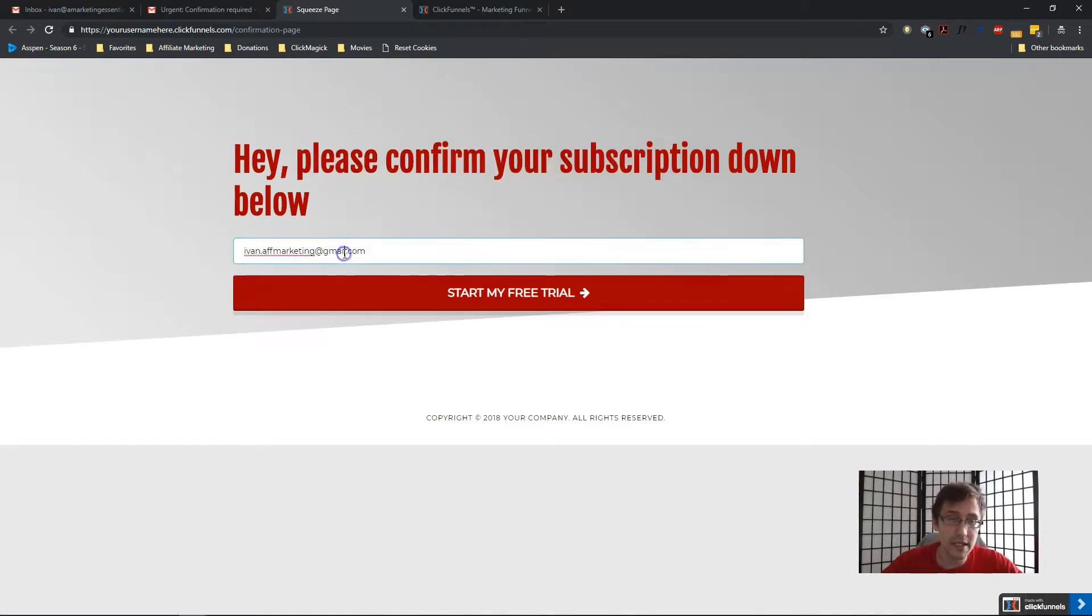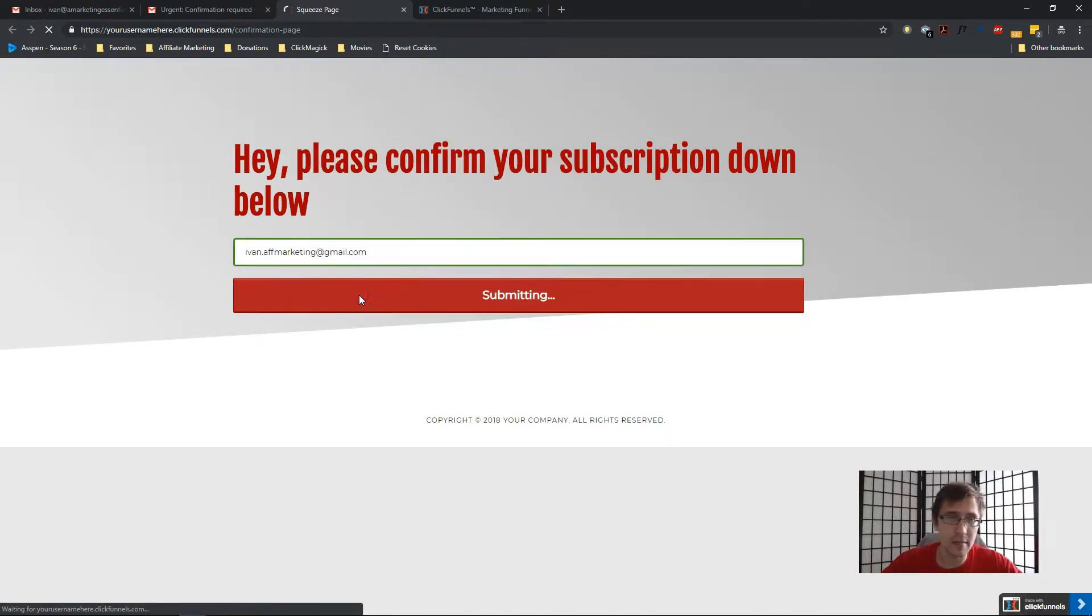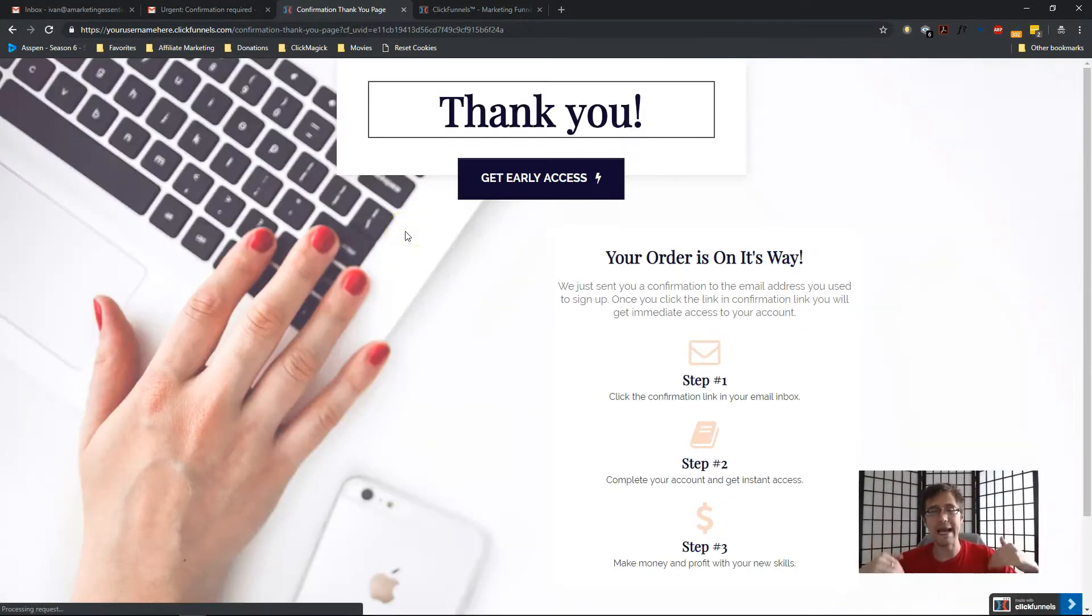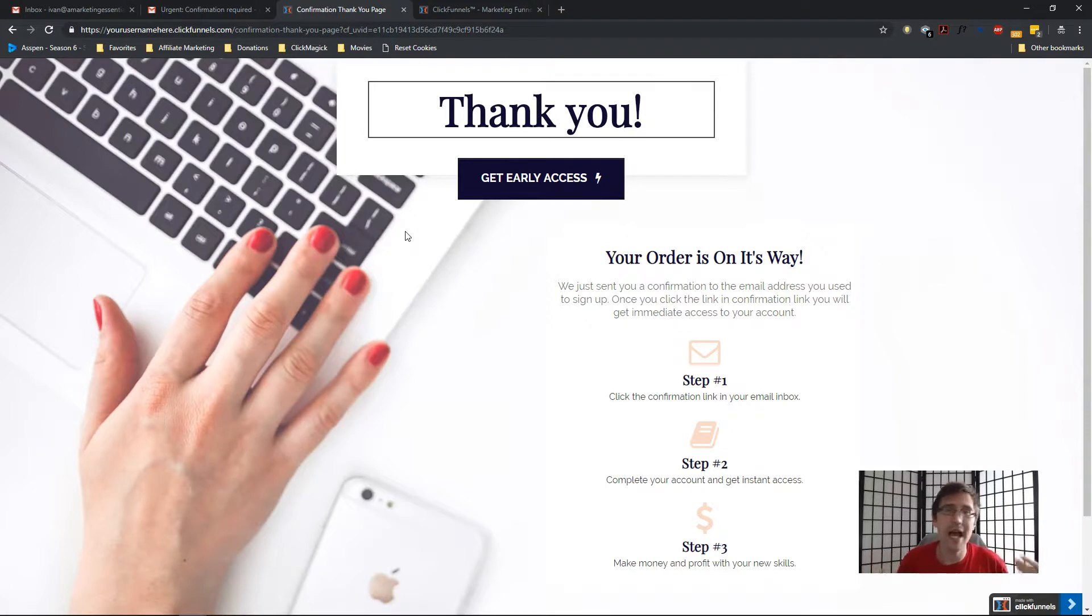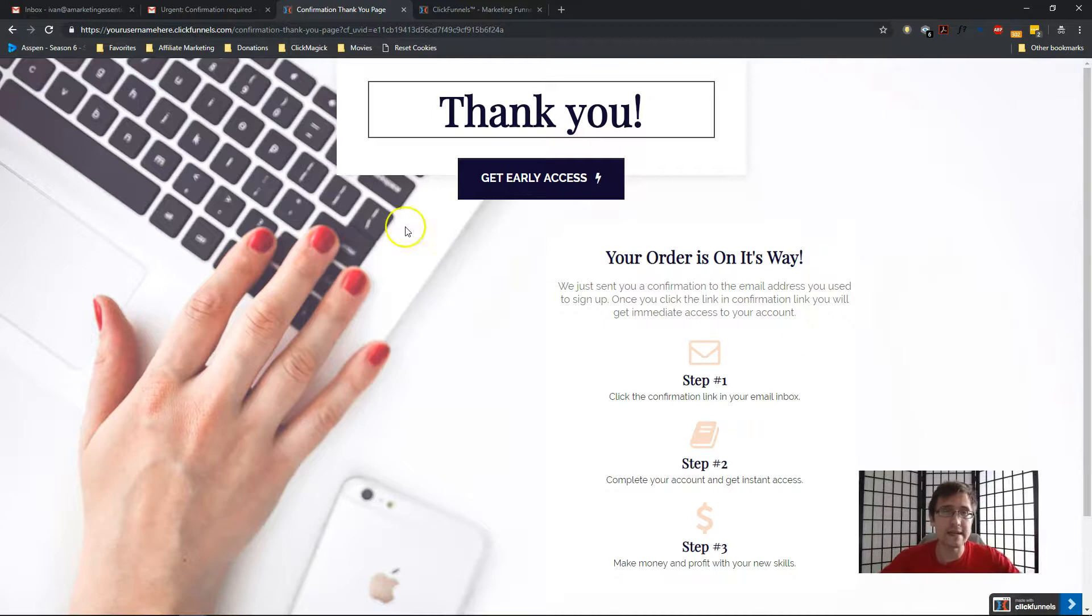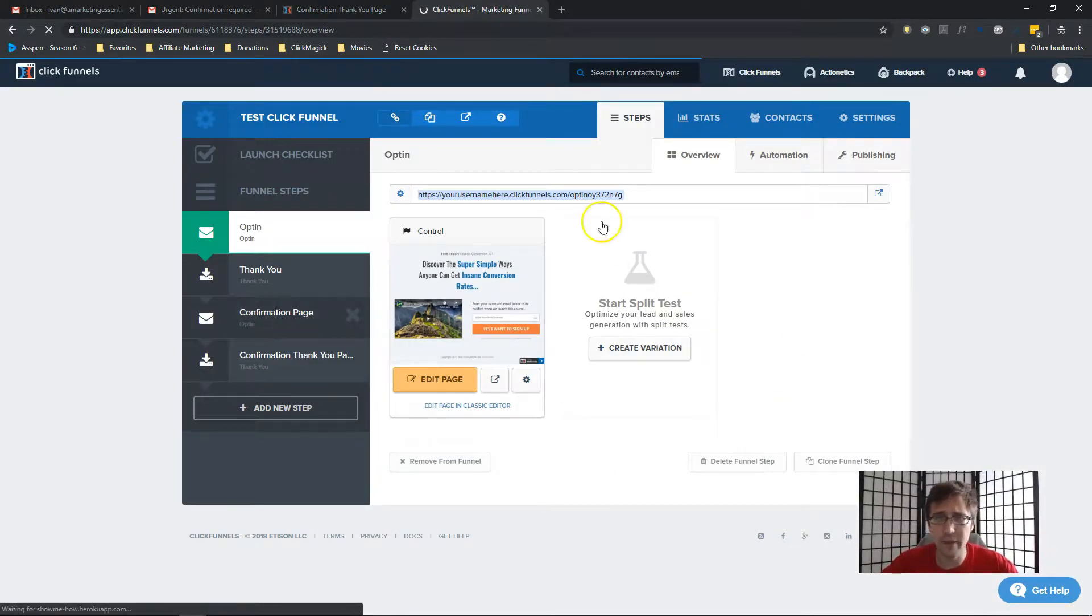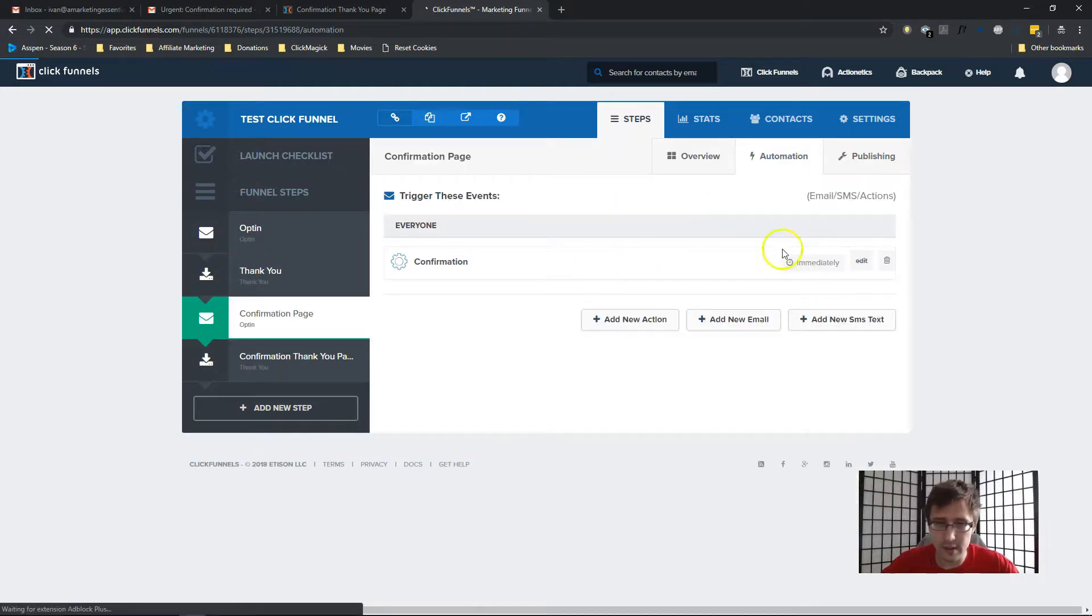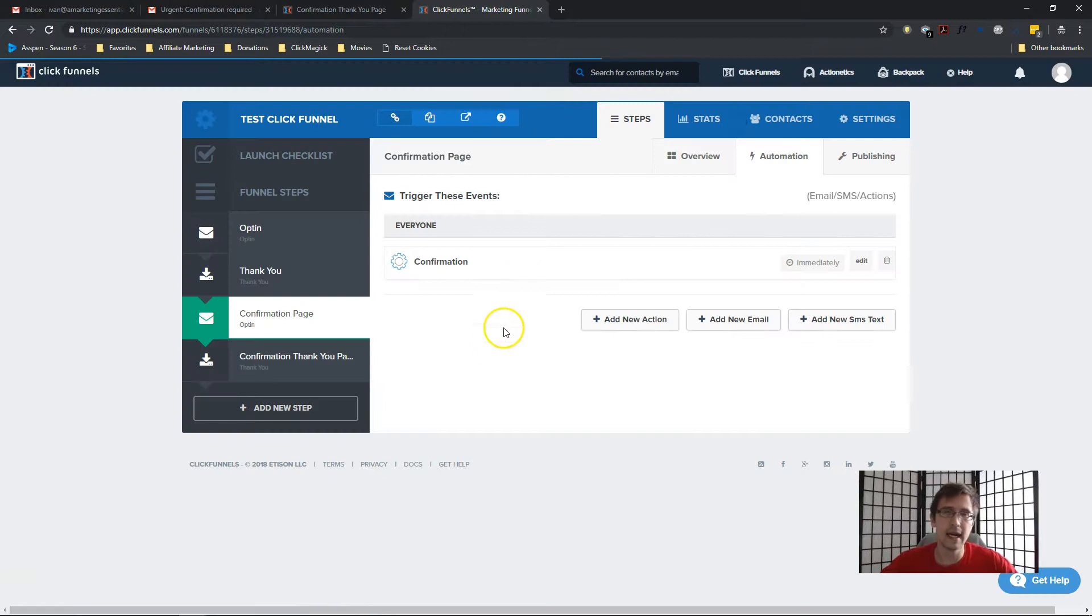So I'm going to enter my email once again. And when I click on start my free trial, now I'll be added to the list. Now, obviously, I'm not going to get emails because I don't have an autoresponder, but your audience would because you already set up the autoresponder. And on that confirmation page, you've added them to the list, which again, I don't have here because I don't have Actionetics. I use GetResponse.